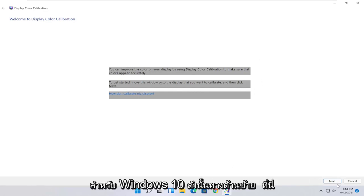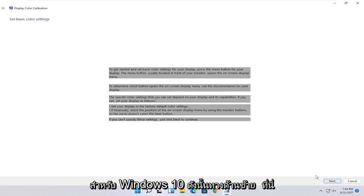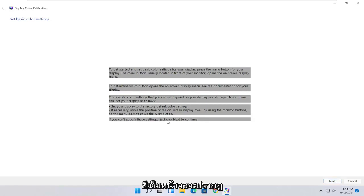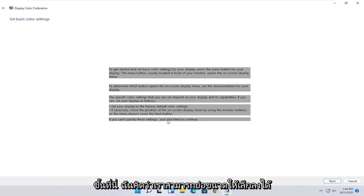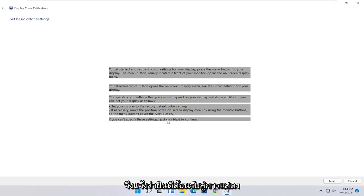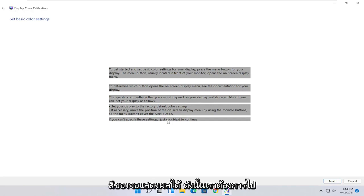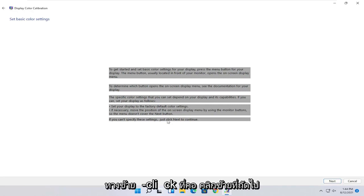So once you've done that, go ahead and select next. To get started and set basic color settings for your display, press the menu button for your display. The menu button is usually located in the front of your monitor. Open the on-screen display menu. To determine which button opens the on-screen display menu, see documentation for your display.